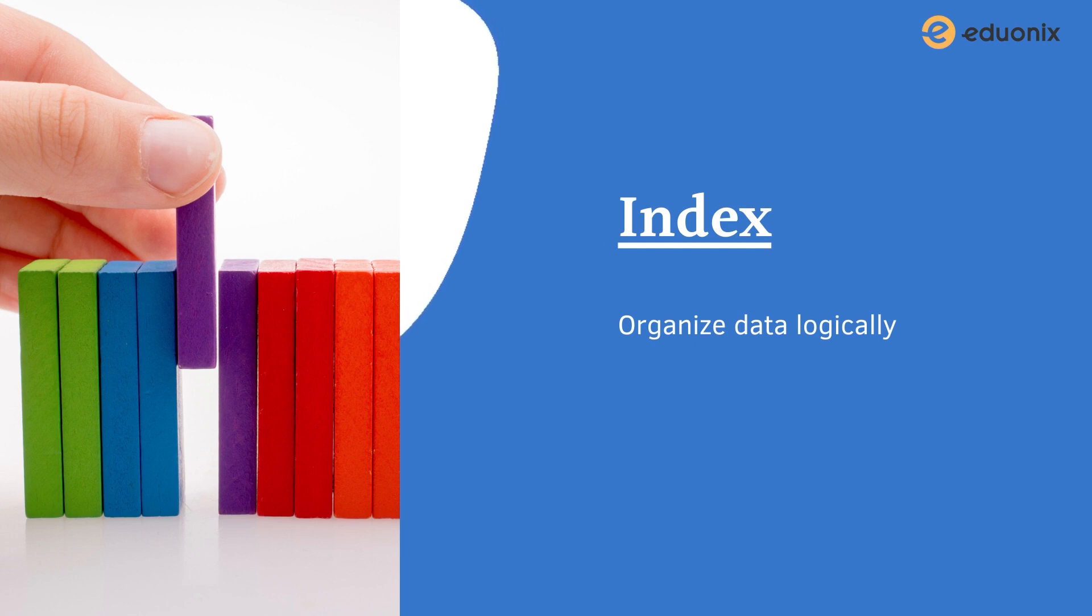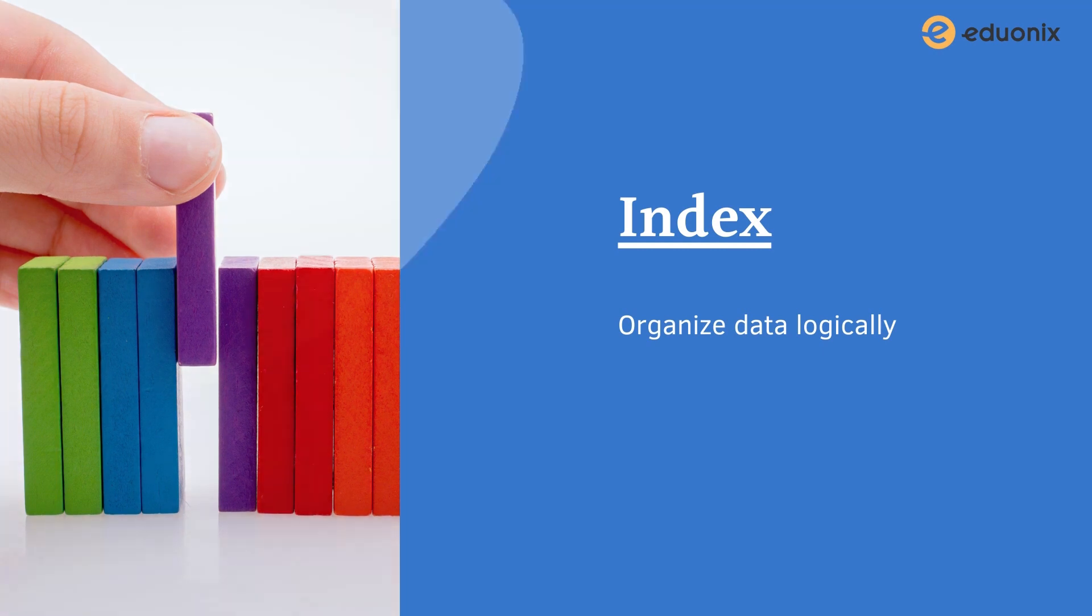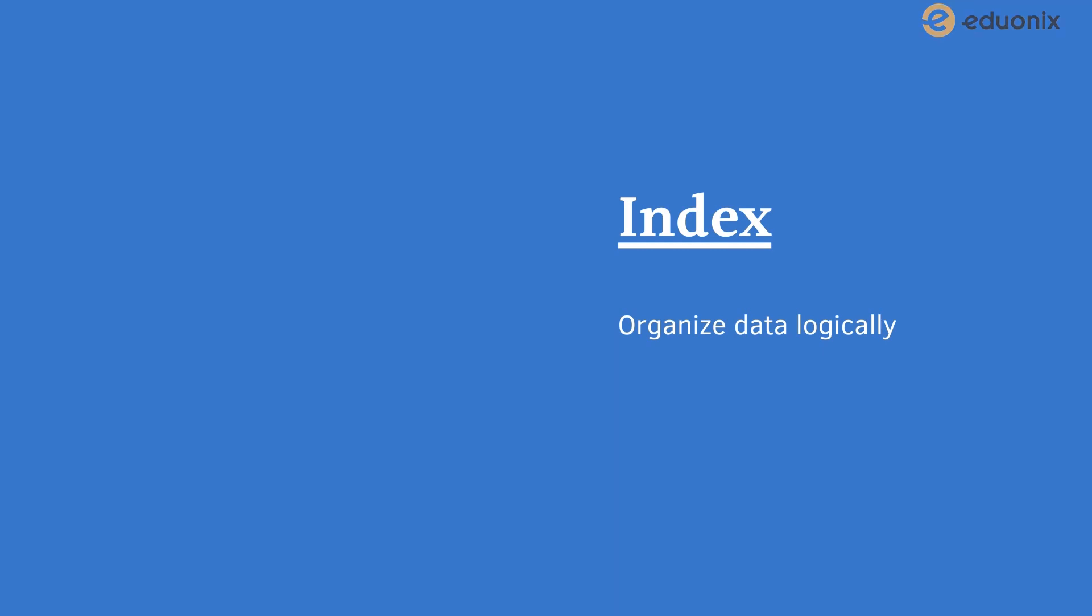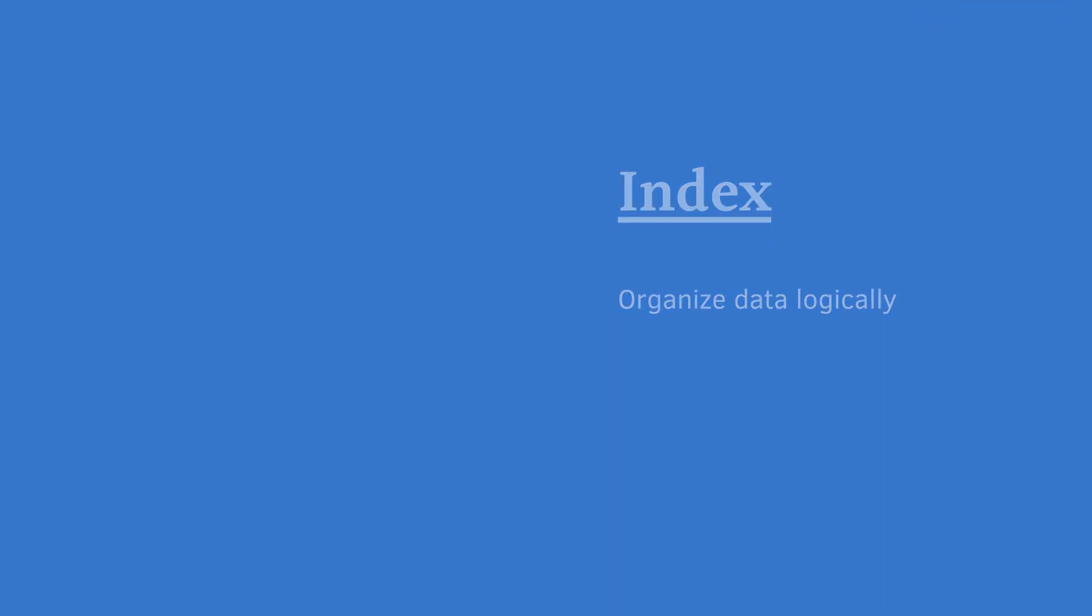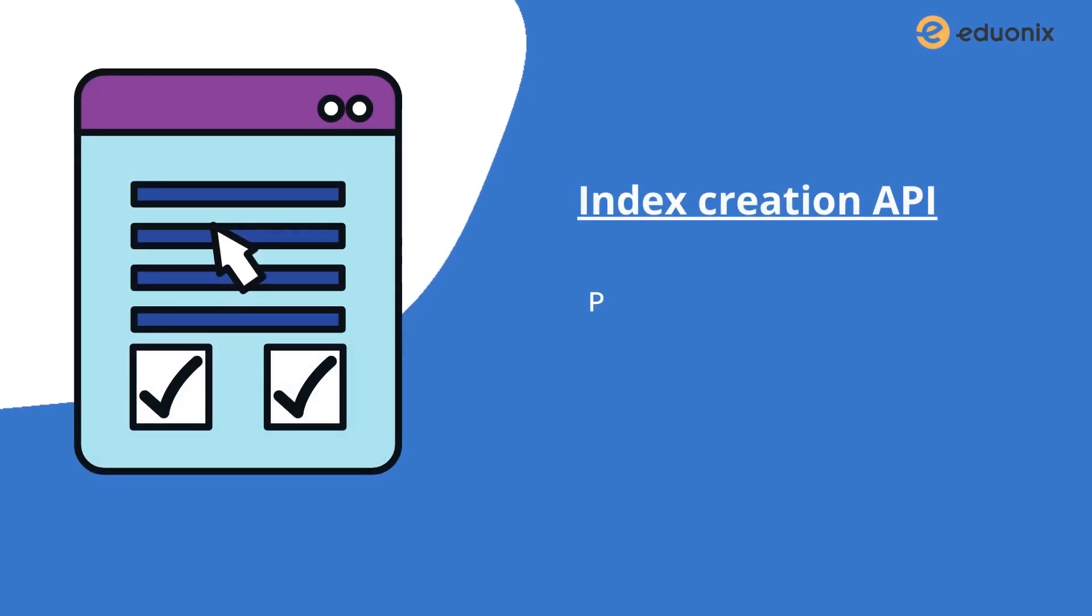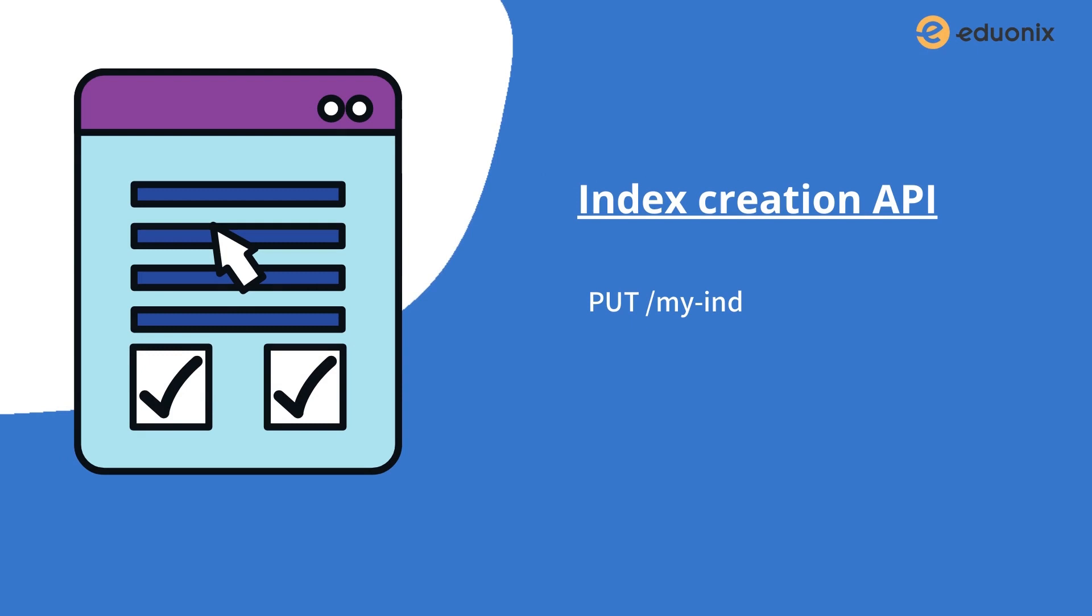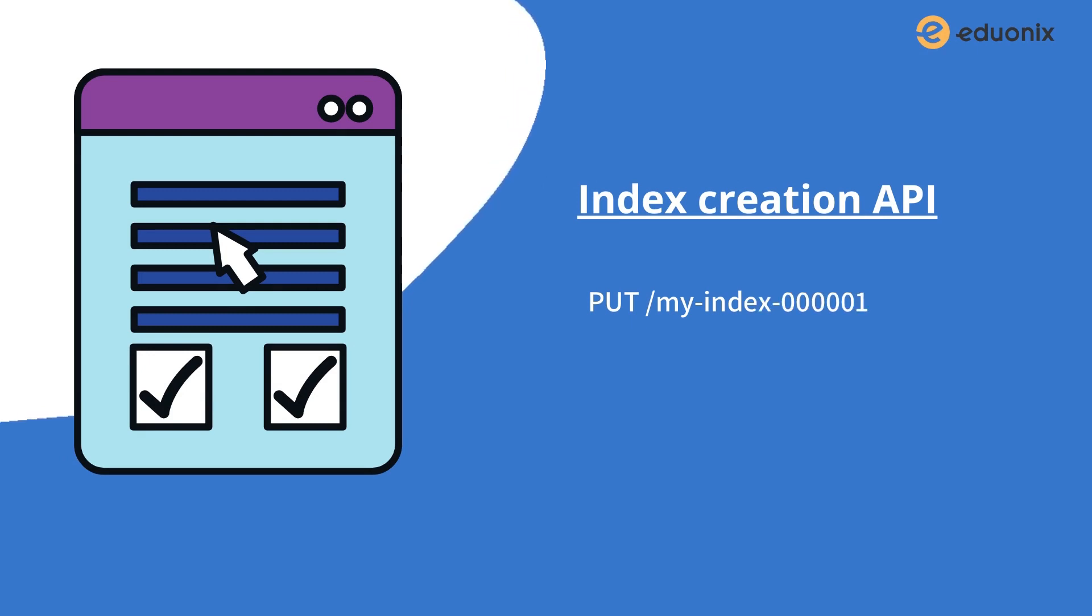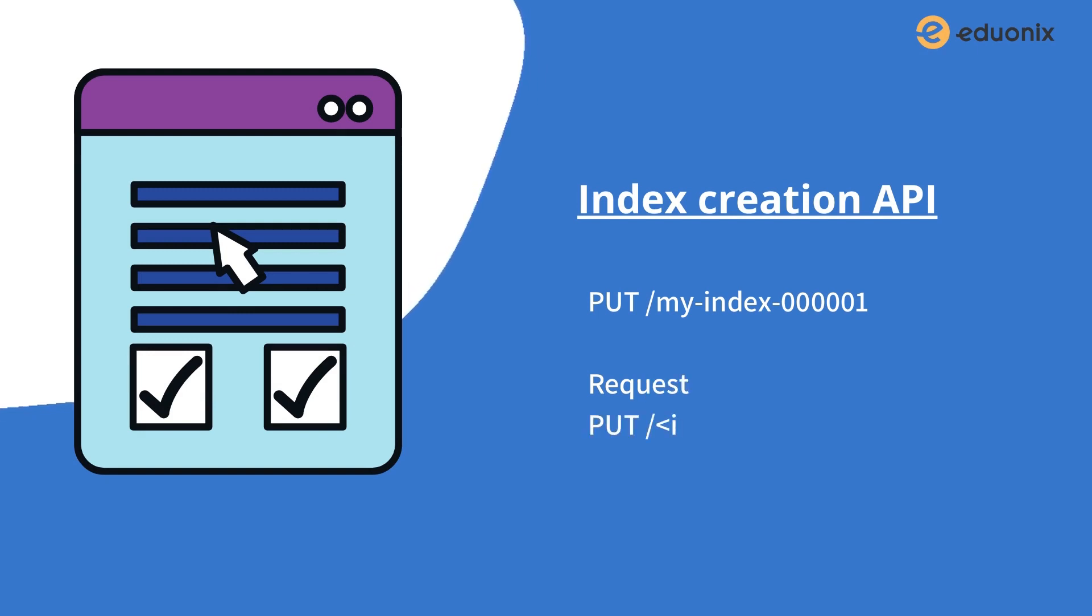Before that, first check out how to create an index in Elasticsearch. It is quite simple as you can see here. To create an index, you need to run this command: PUT forward slash index name. It's as simple as that. This is the API call for index creation.